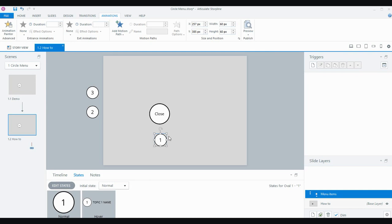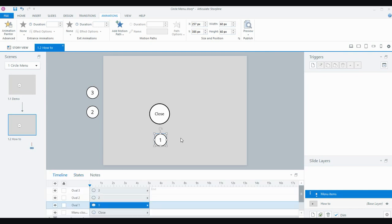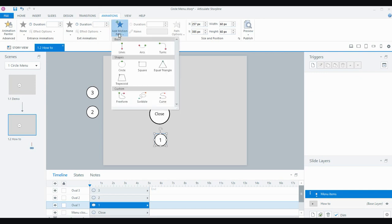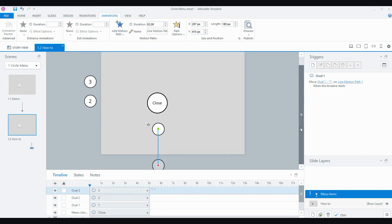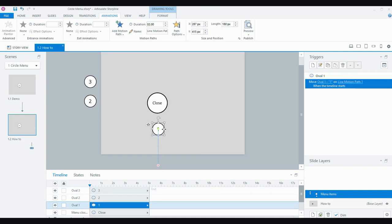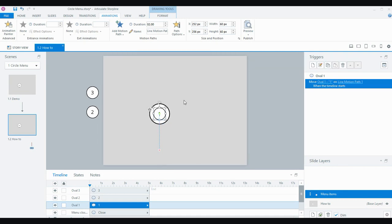For circle one we're going to add some motion paths. In the animations tab I'm going to add a line motion path, and it's going to go straight down. The circle is actually going to end up here, but realistically it's going to start in the middle of the bigger circle. I really like how Storyline 360 now has better alignment options. That's where it's going to start on the slide and it's going to be that length.